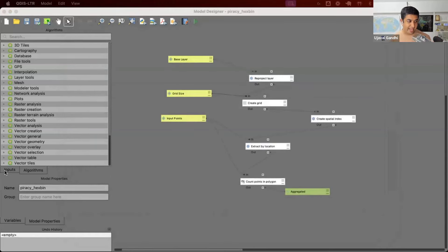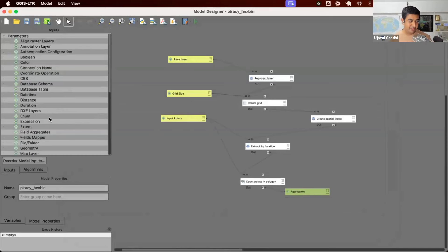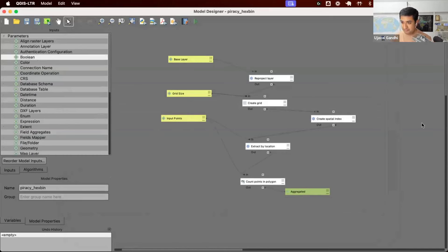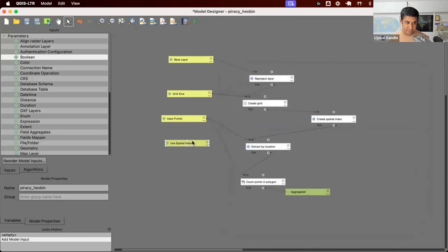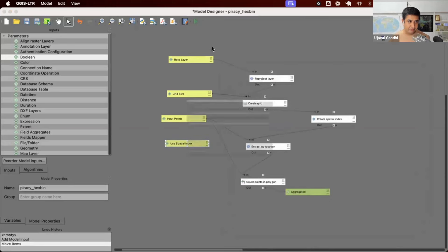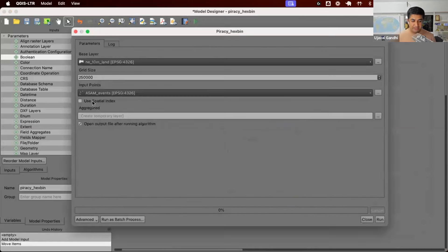First step, let's add an input. I'm going to use an input type boolean — yes or no. This is a checkbox input that we can use. I'm going to add that and name it 'use spatial index'. This is one more input to my model, and you can see how it looks — it appears as a checkbox button here.